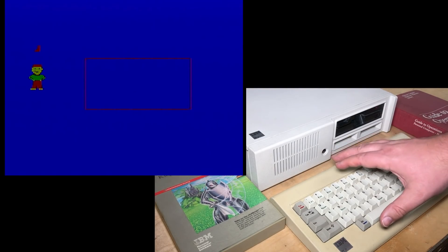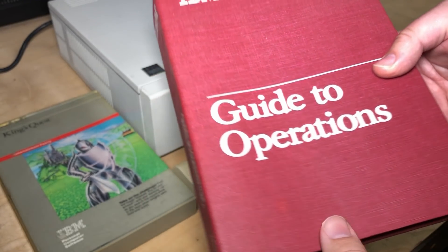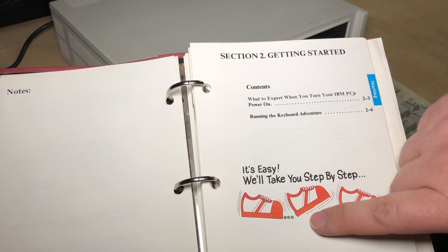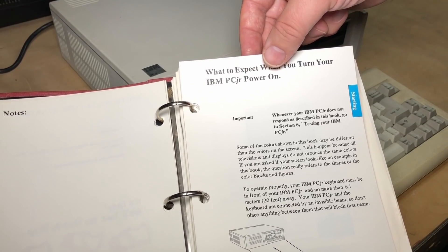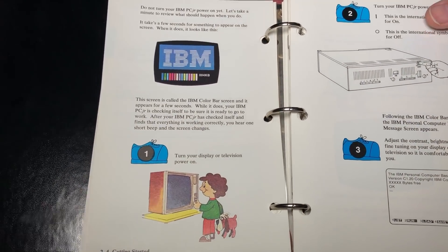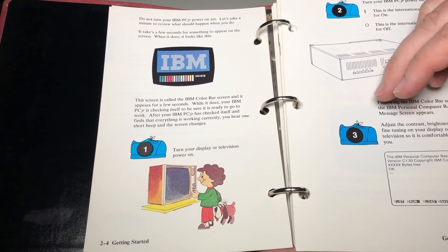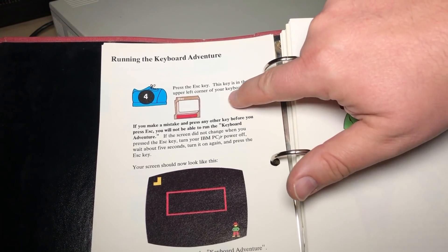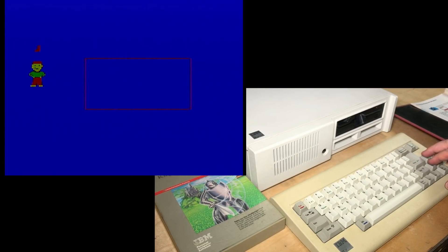This isn't truly a hidden Easter egg, because here in the ominously named Guide to Operations that shipped with the PC Junior, it has this section — Getting Started, It's Easy — which takes you step by step through what to expect when you turn your IBM PC Junior power on. We get little cartoons. There's this little guy, PC, and it says Running the Keyboard Adventure: press the Escape key, and it starts this little game. Apparently our first goal is to grab that shape in the top left corner, which looks like a boot but apparently it's an Enter key.